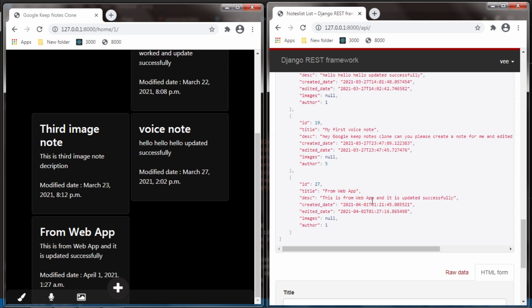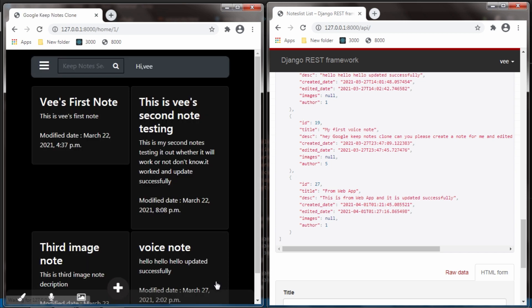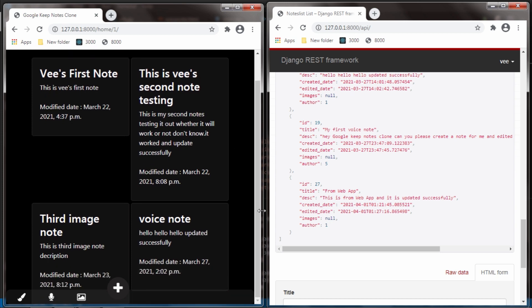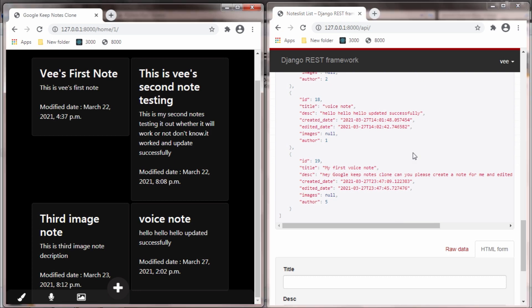We created, retrieved, and updated the data. Now we will see how we can delete the note. I click on the 'from web app' note and I get an option to delete. I click 'Delete Note' and the note is deleted from the web app. I refresh the API and we don't see that note anymore — it is deleted successfully.